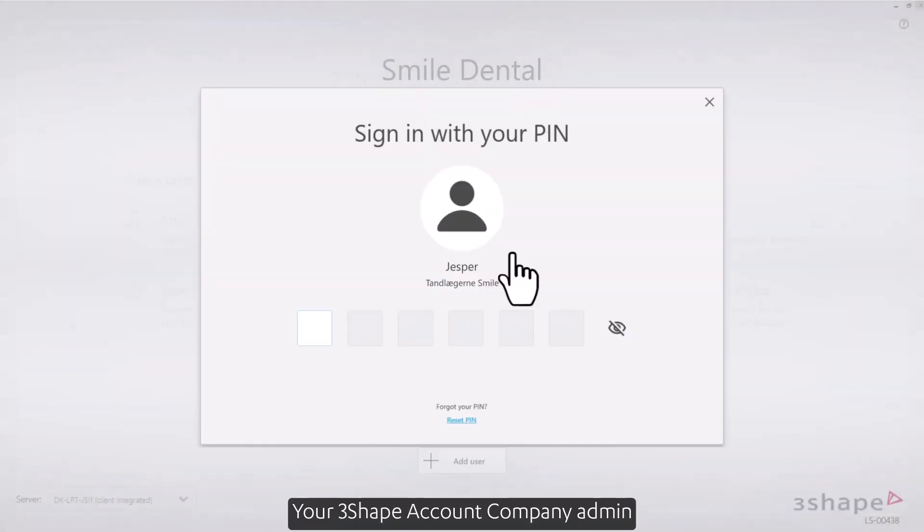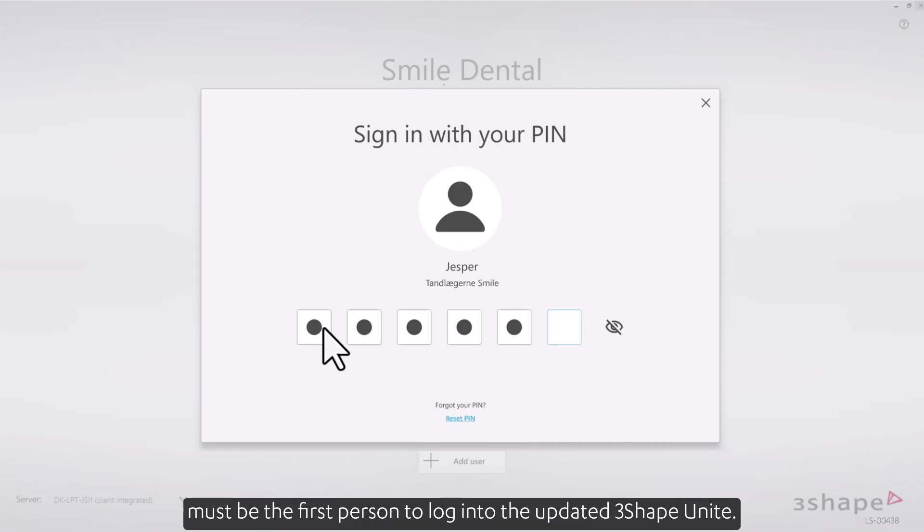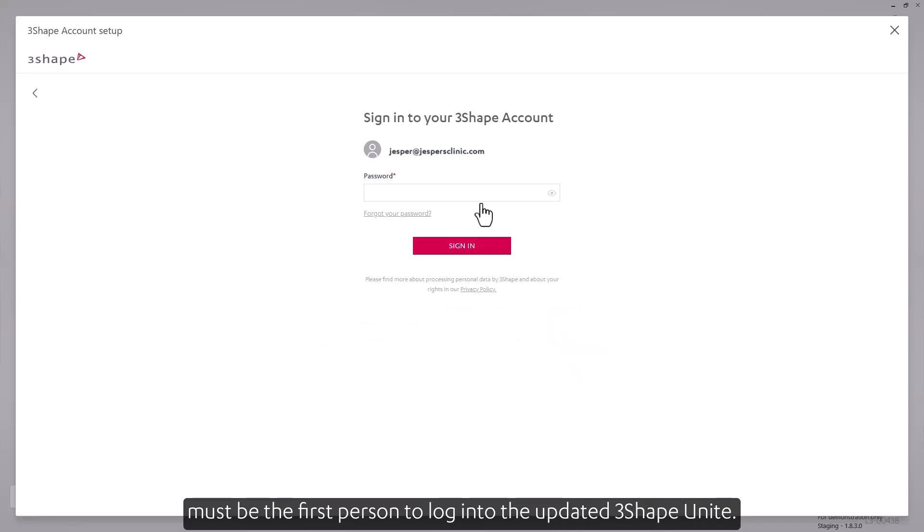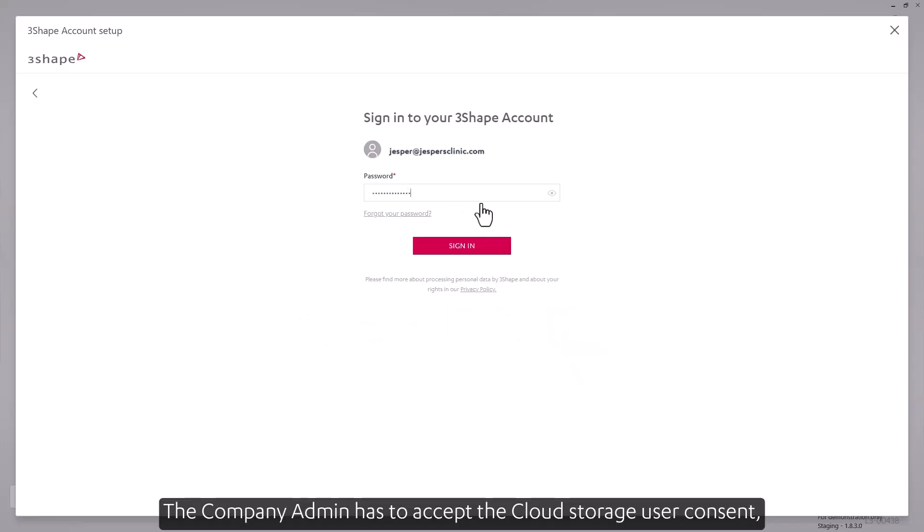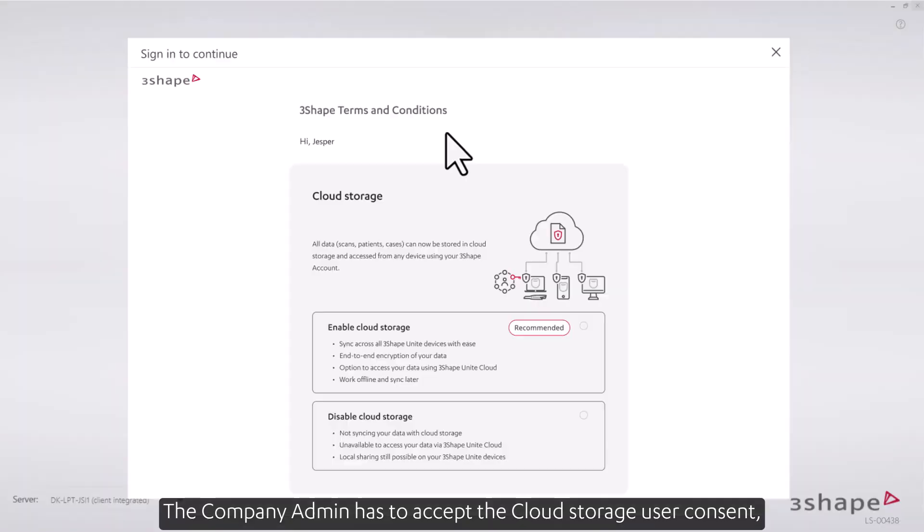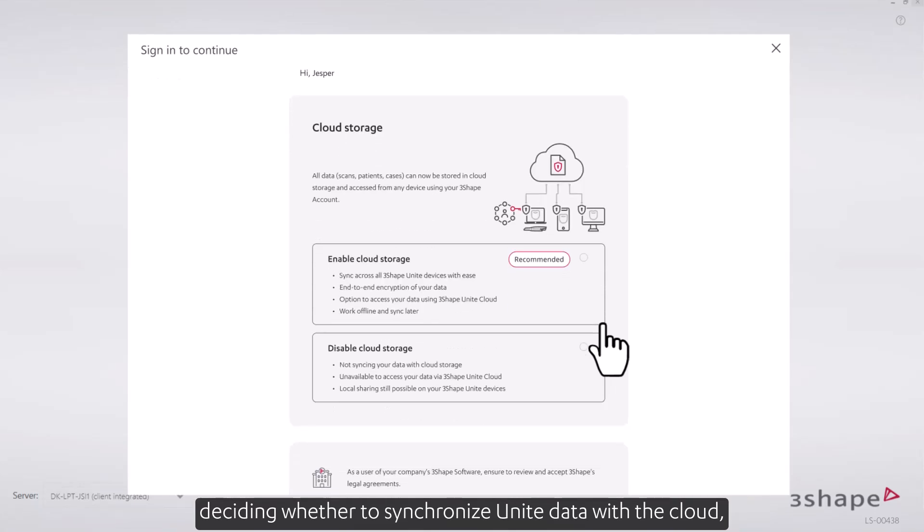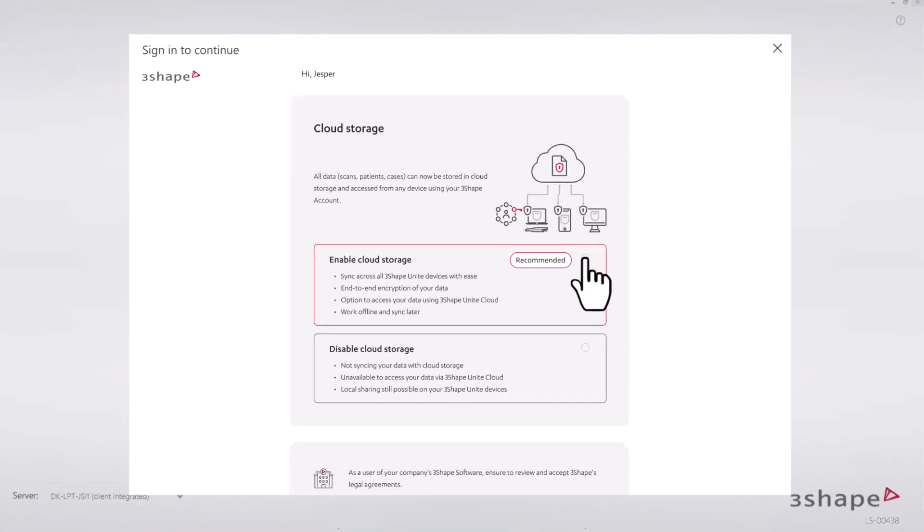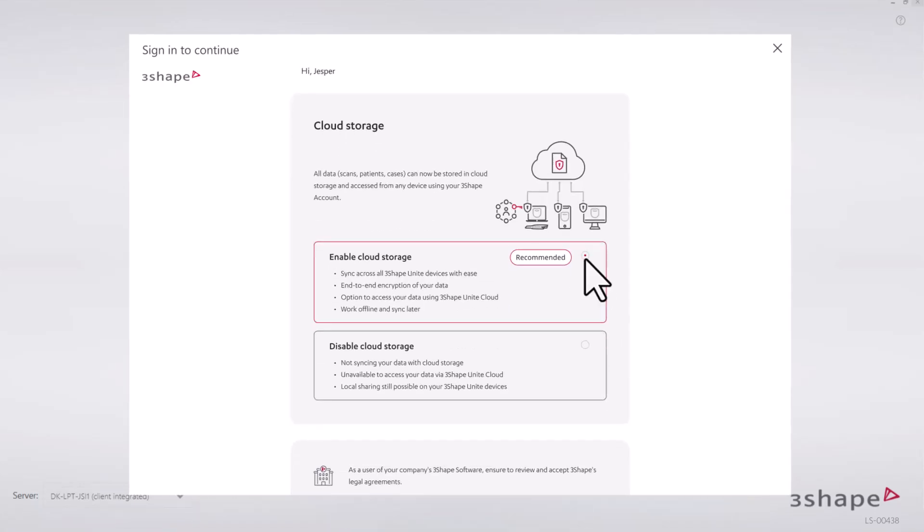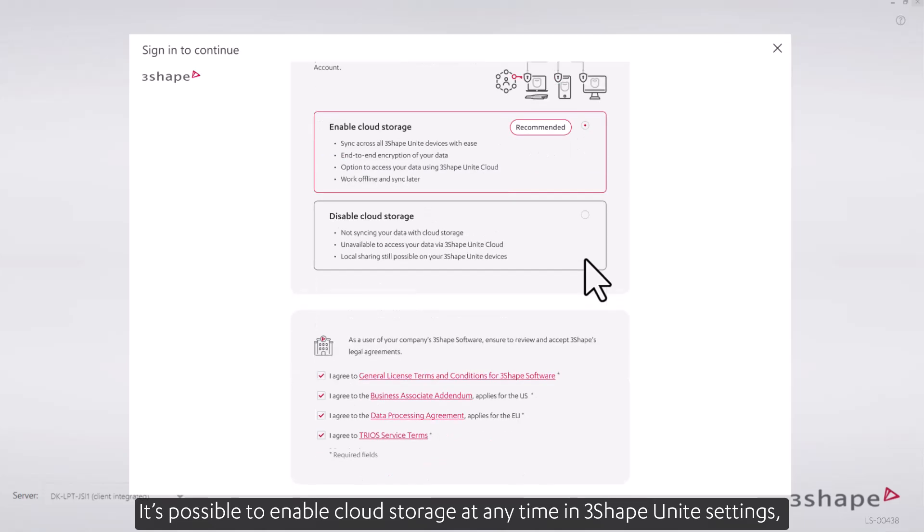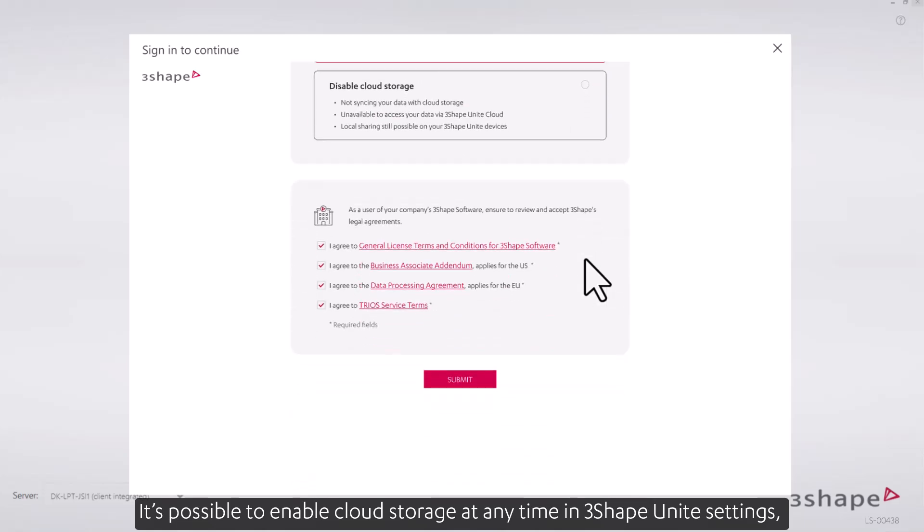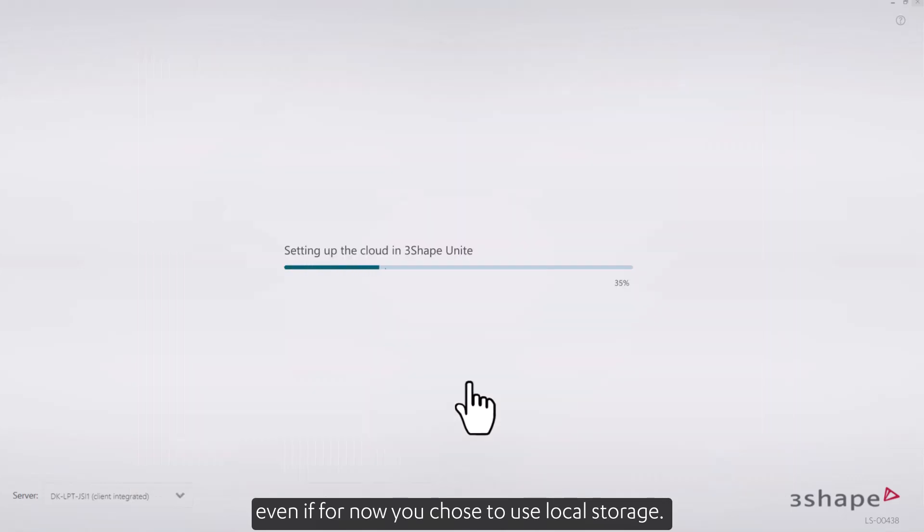Your 3Shape account company admin must be the first person to log into the updated 3Shape Unite. The company admin has to accept the cloud storage user consent, deciding whether to synchronize Unite data with the cloud or remain on local storage. It's possible to enable cloud storage at any time in 3Shape Unite settings, even if for now you choose to use local storage.